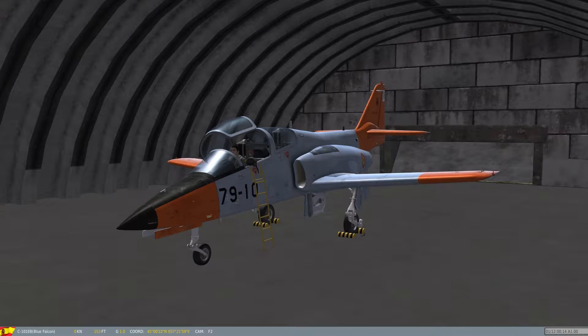Hello, my name is BraiGuy, and welcome to this short tutorial about how to start the C101 CASA Aviojet.